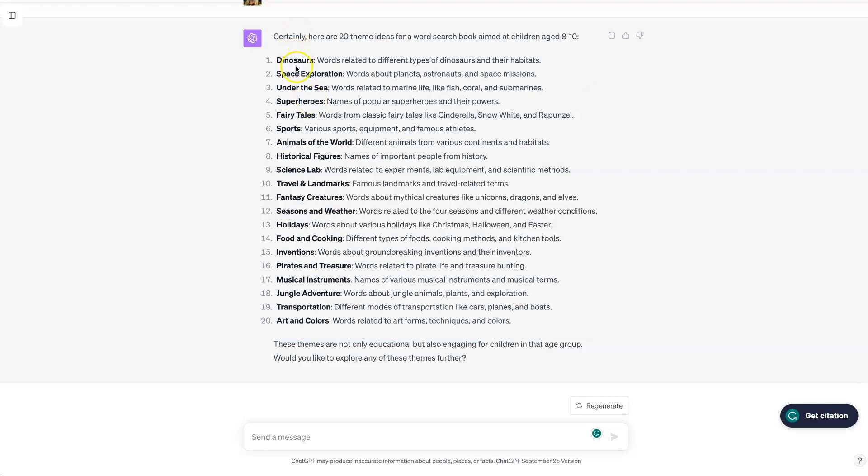Or you could have each one of them be different, like here. So I'm going to take the first 12 from here and use those as the themes for my word search puzzles.